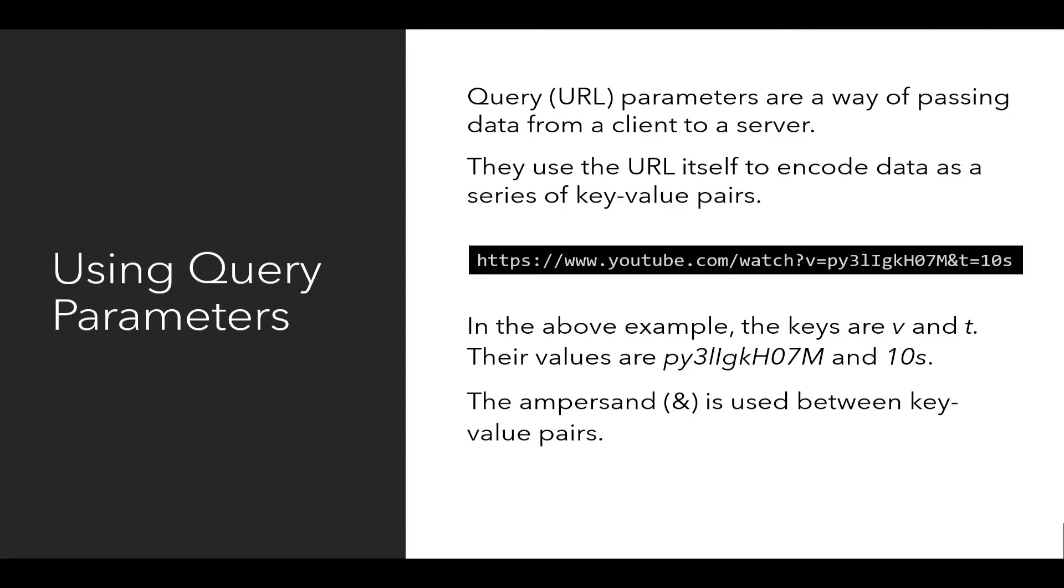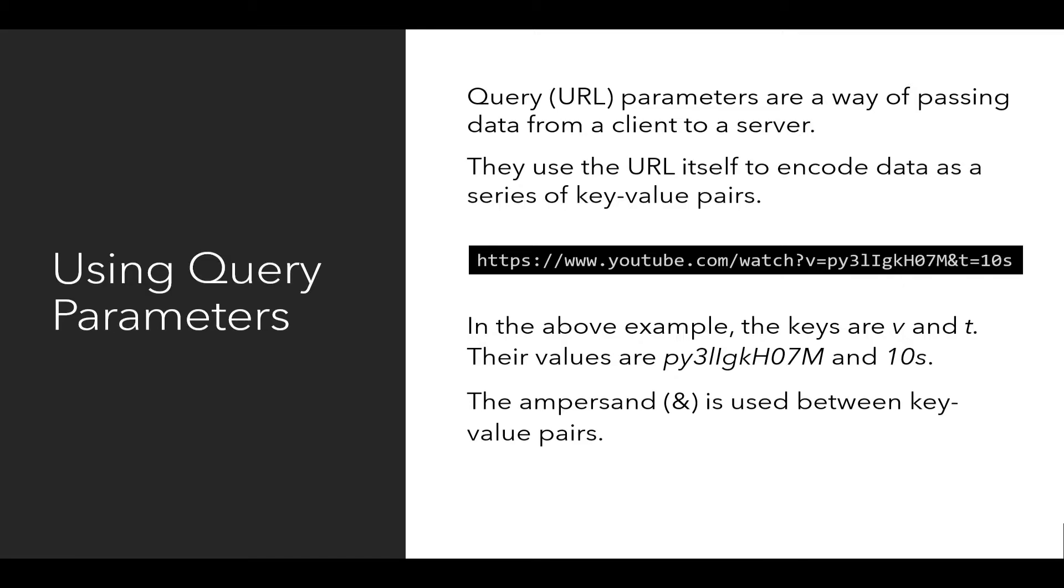Notice this example of a URL to a video on YouTube. It has the protocol, https, colon slash slash, the domain, www.youtube.com, the path slash watch, and then some additional data as part of the URL, starting with the question mark. So question mark, V equals some value, an ampersand, and then T equals some value.